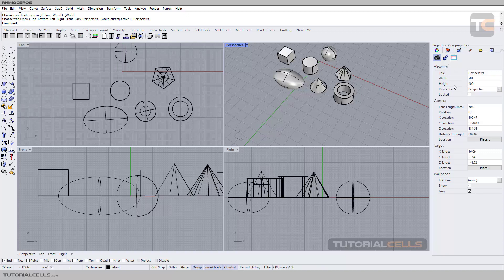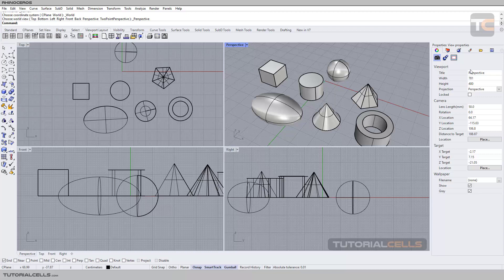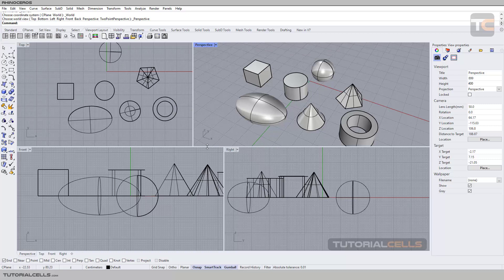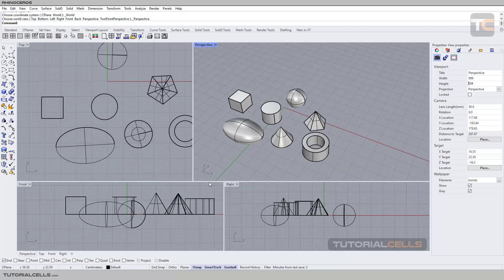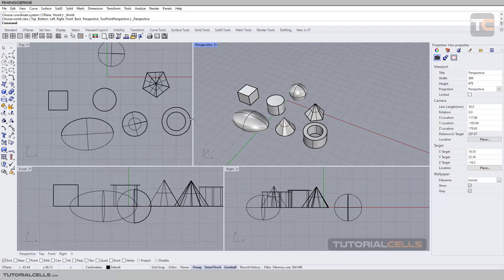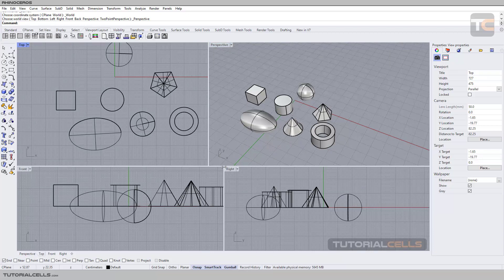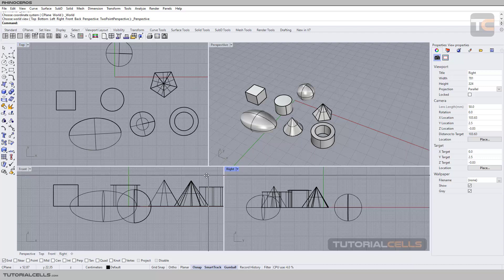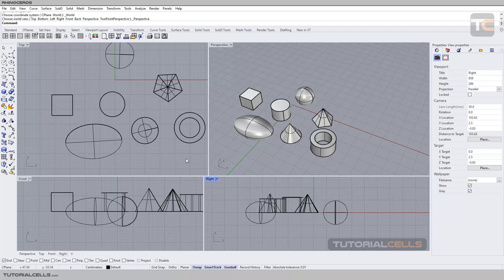In properties we have the viewport properties. Here you can change the perspective name to any name that you want — as you can see the name changes here — or you can set it back to perspective. You can change the width and height here, but you can also click and drag to change width and height. To make it bigger, simply click and drag these lines, or bring your mouse over here and change all four views the same. If you want to go back to default you can change width and height again.